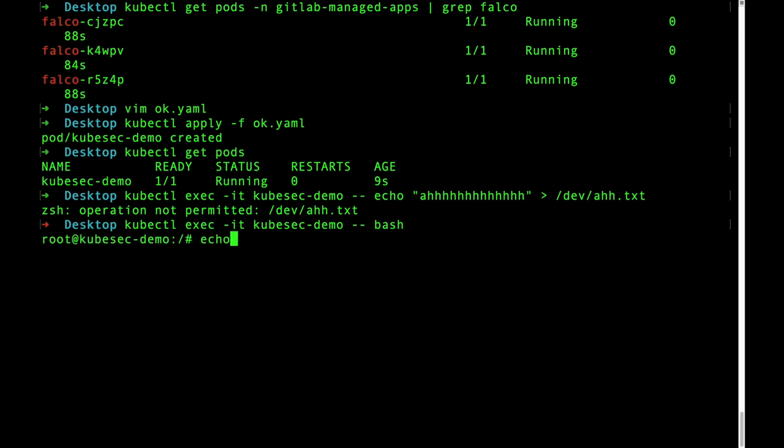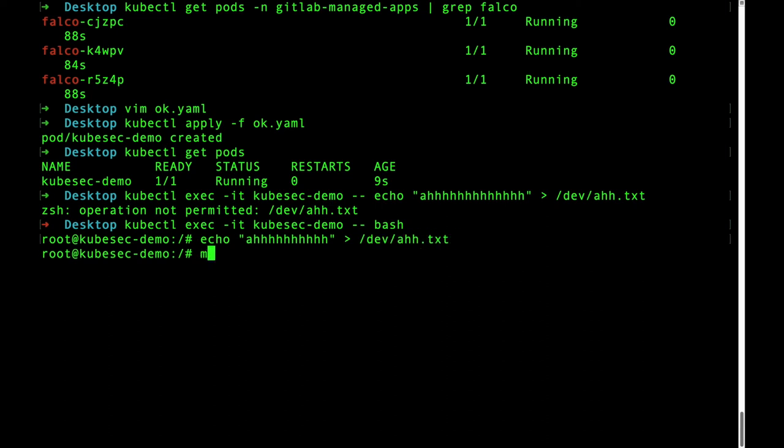Now let's exec into the pod and here we can add to a.txt in the dev directory. We can also just create another directory in dev which is the custom rule I just added.